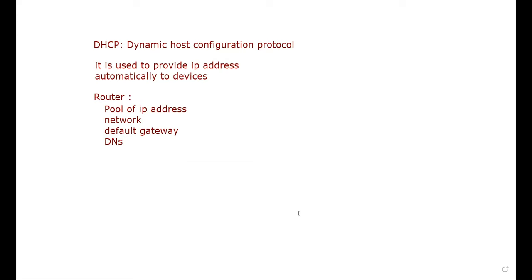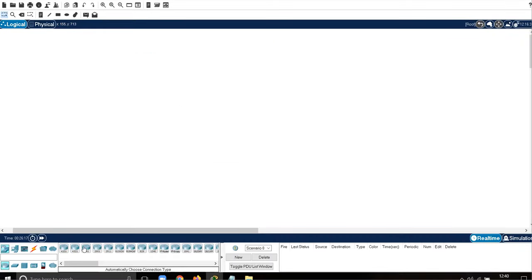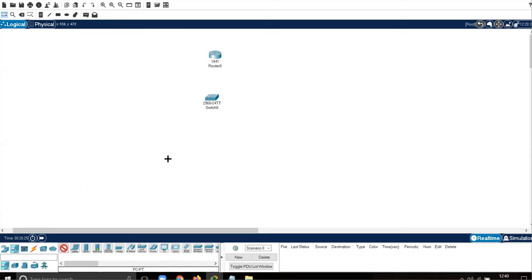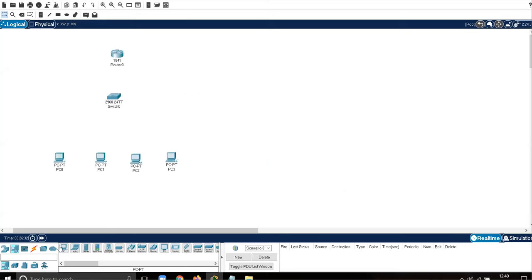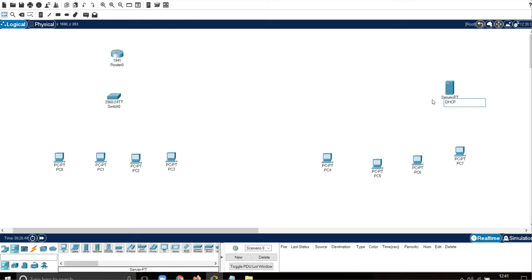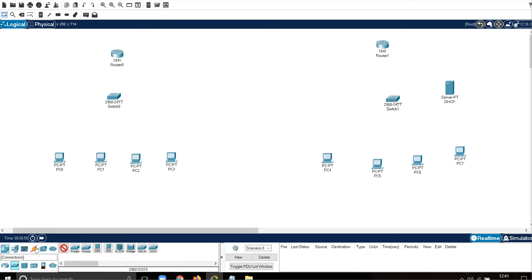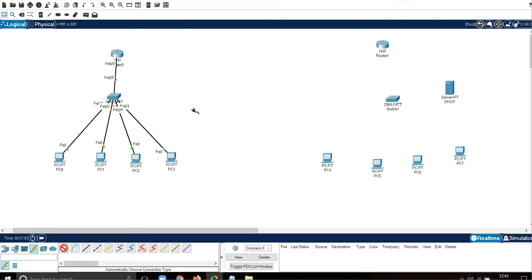I'm going to open Cisco Packet Tracer and make one small design - one router, one switch, and PCs: one, two, three, four. Here I'm going to perform DHCP via router, and in another practical I will perform DHCP via server. We also need an IP router, so I need one more switch to connect all the devices.